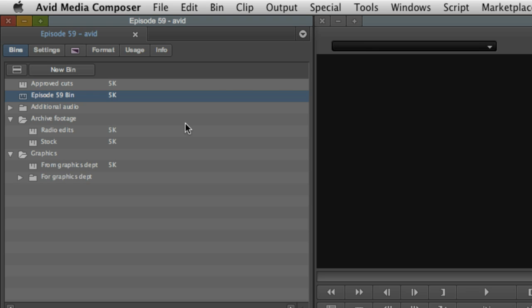Let's wrap this initial overview with a look at bins. In Final Cut Pro, bin is basically another name for folder. But in Media Composer, bins are much more powerful. While they do organize your content, there's much more to them than that. You see, in Media Composer, you can work with bins independent of the project they were actually created in.